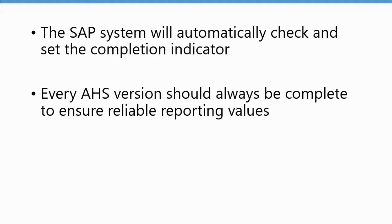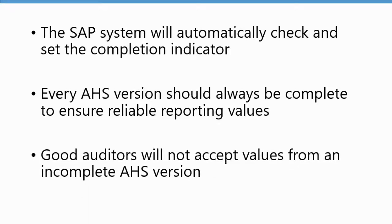If you run an incomplete asset history sheet report, there's a chance that some values that have been posted to assets are not shown on your report. So that's obviously a big no-no. In my experience over the last 20 years, any auditor or any good auditor that really understands asset accounting, they will not accept values from an asset history sheet report that's incomplete.